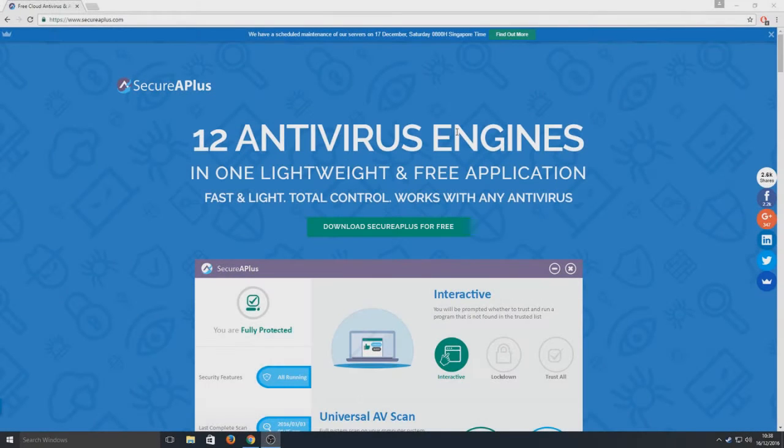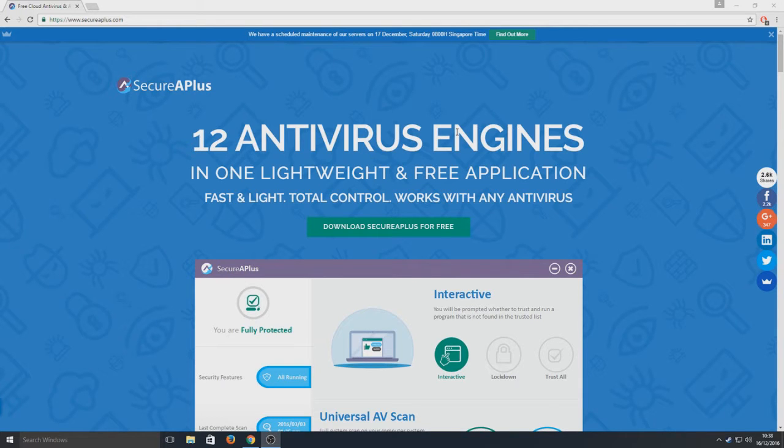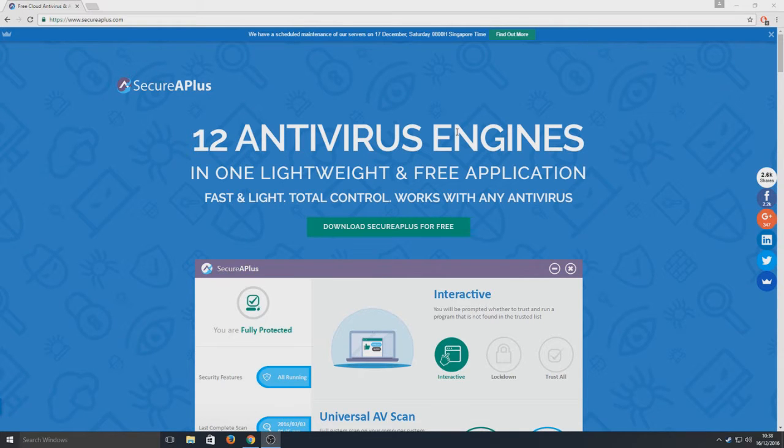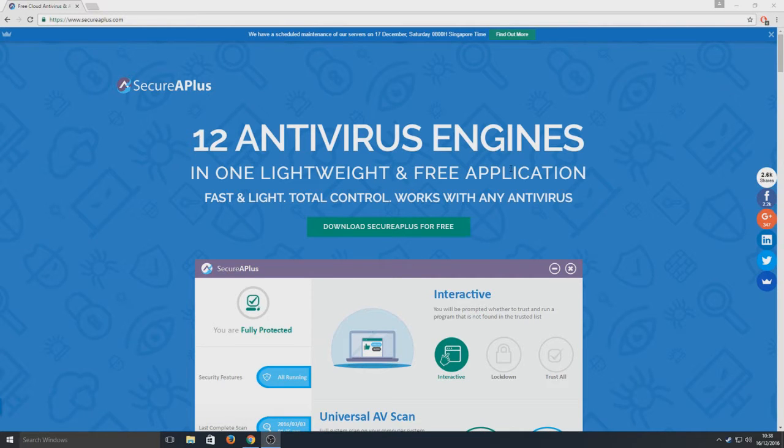Hello and welcome back to another Computer Sluggish tutorial. Today I'm going to be showing you an awesome, seriously an awesome antivirus program called SecureAPlus. Basically it's got 12 antivirus engines built into one.